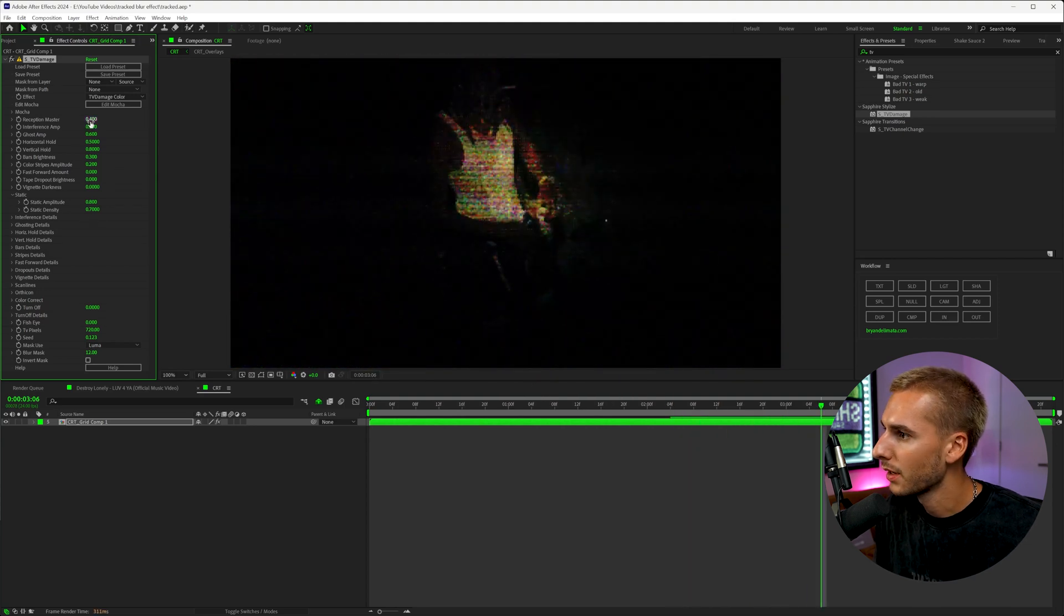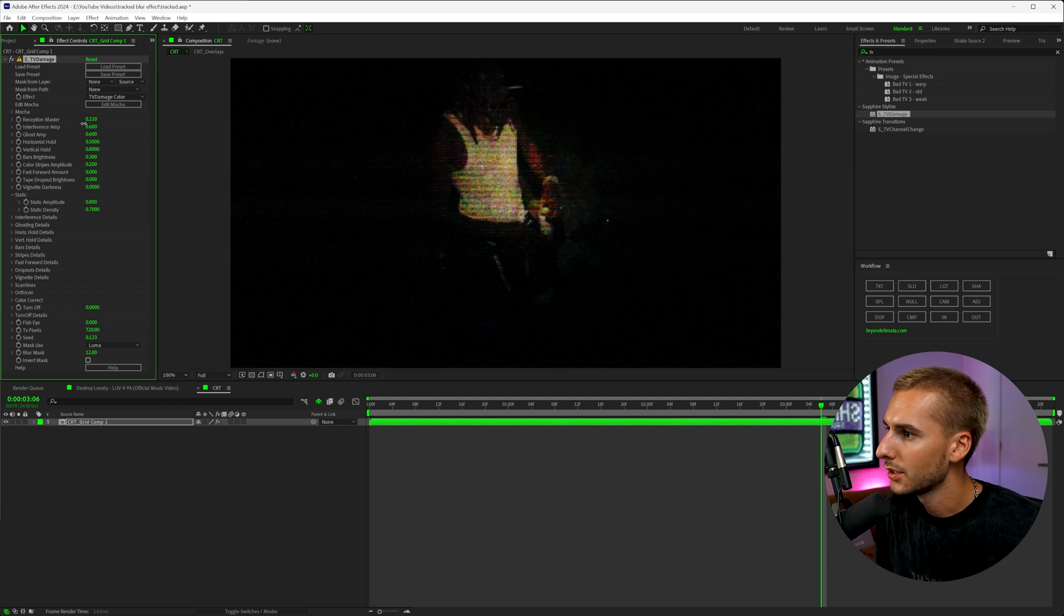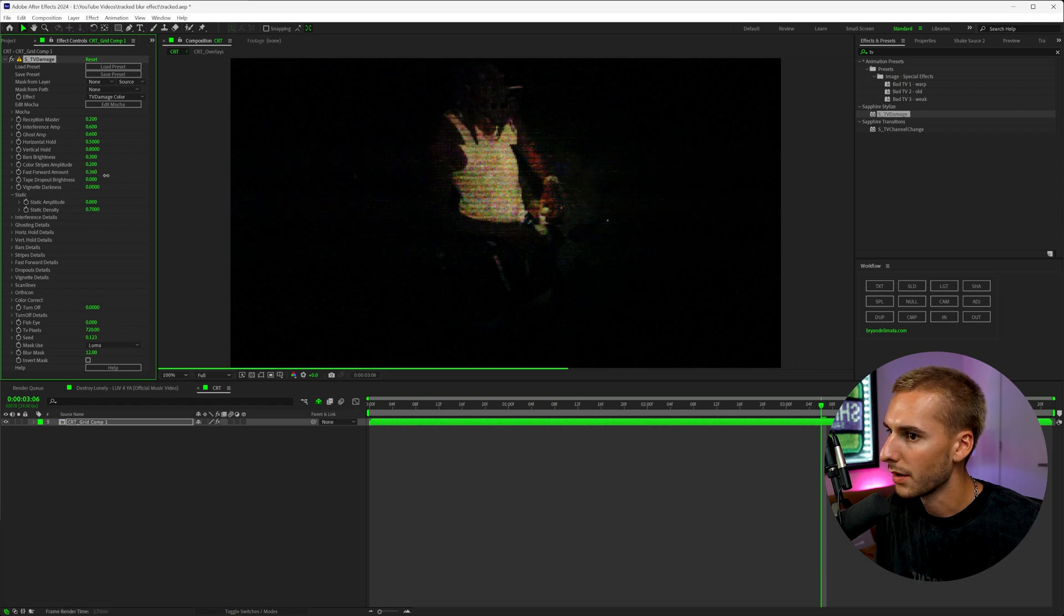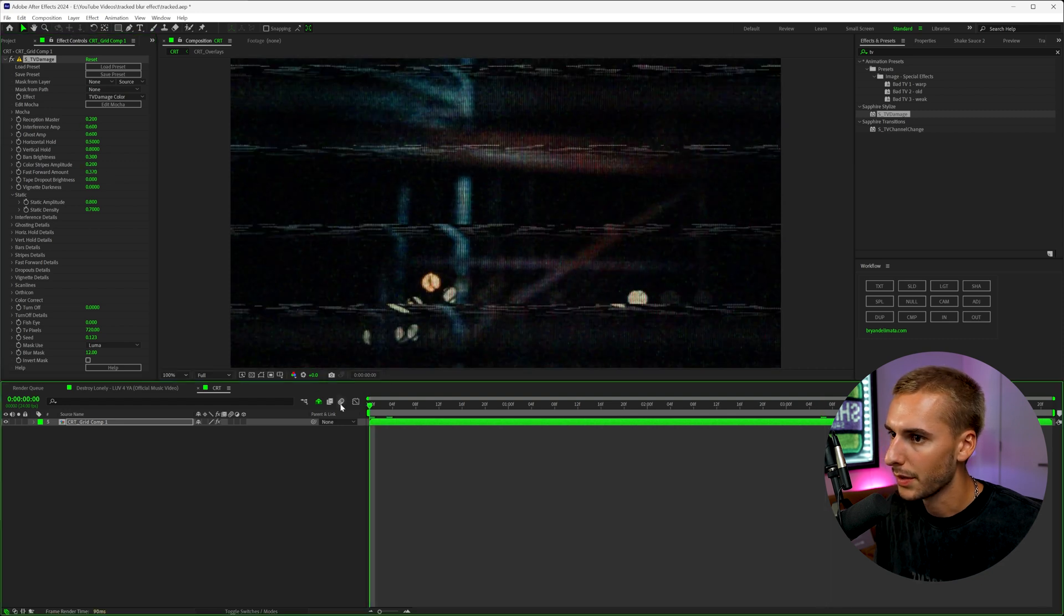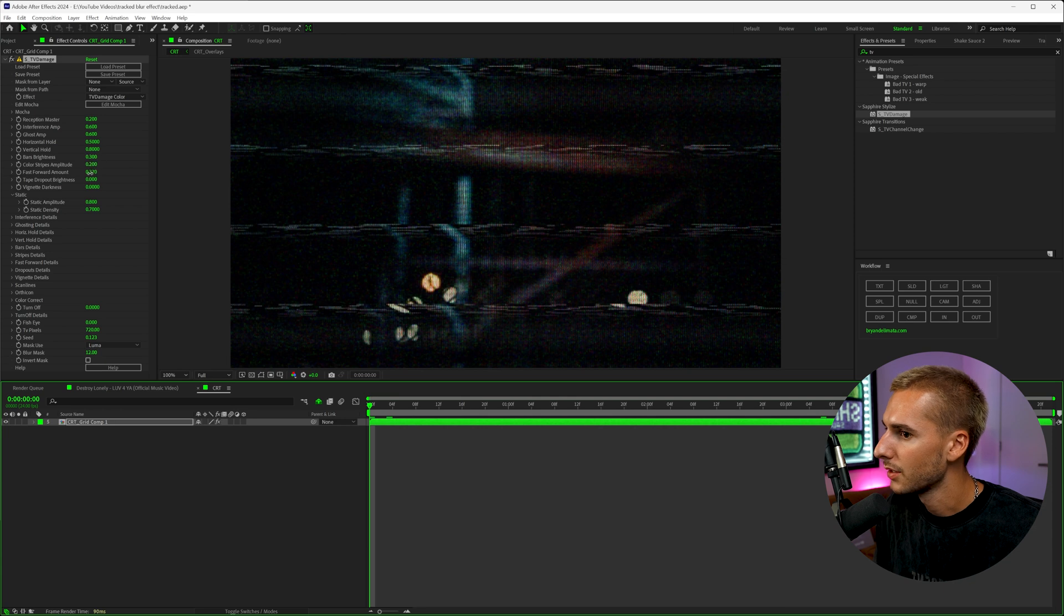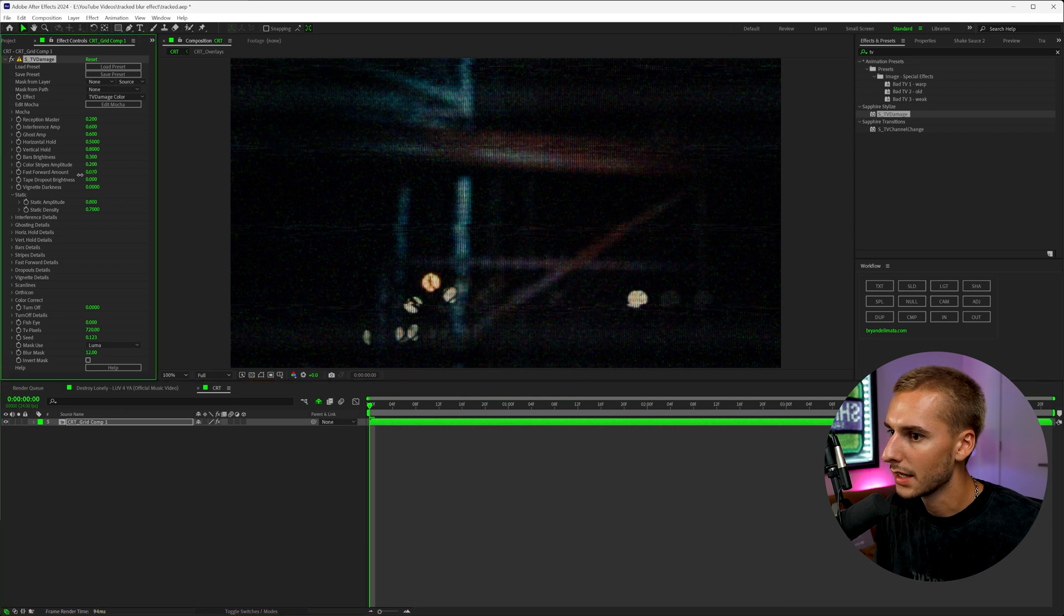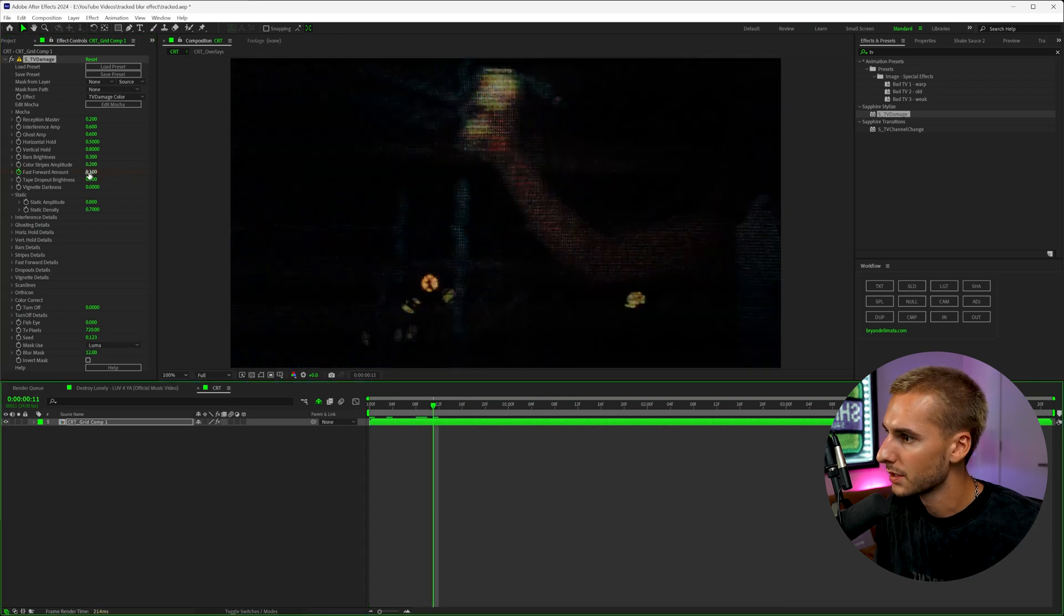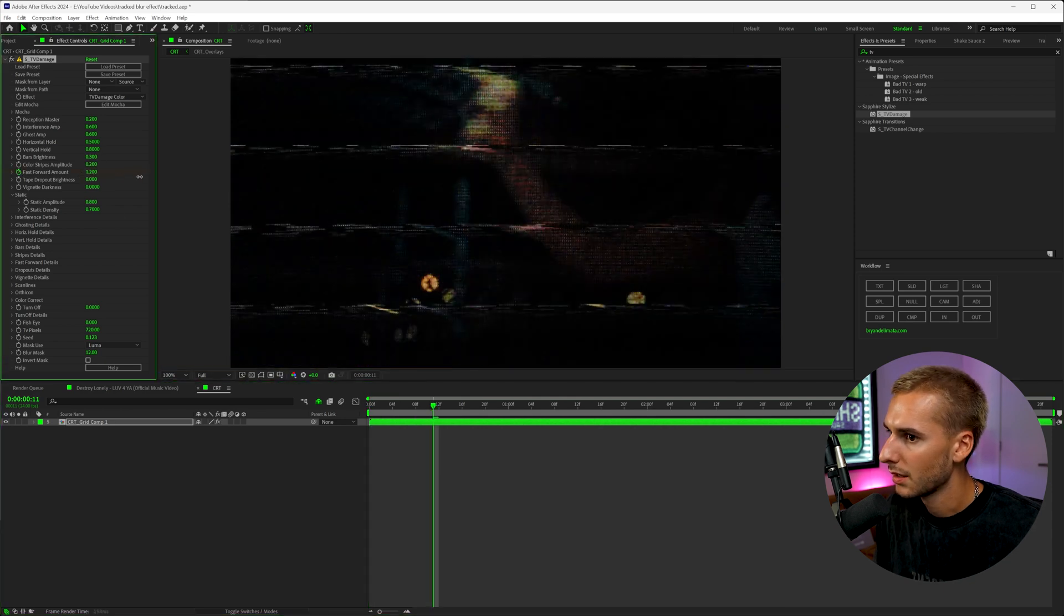I'm going to turn down the reception master just a little bit, and then turn on the fast forward amounts a little bit. And what I'm going to do is actually keyframe it. So at the beginning, it's very subtle, go forward a few frames.